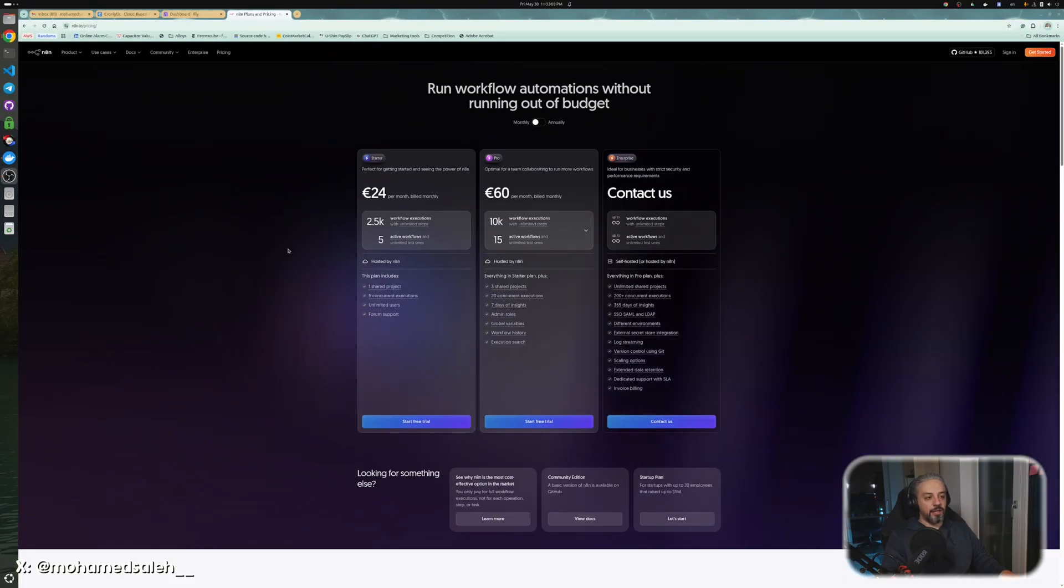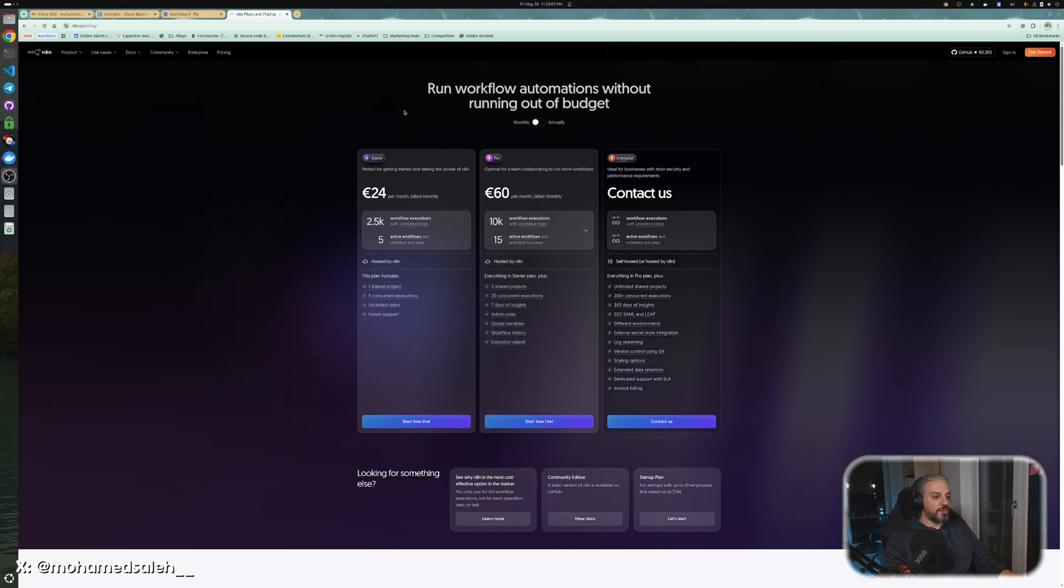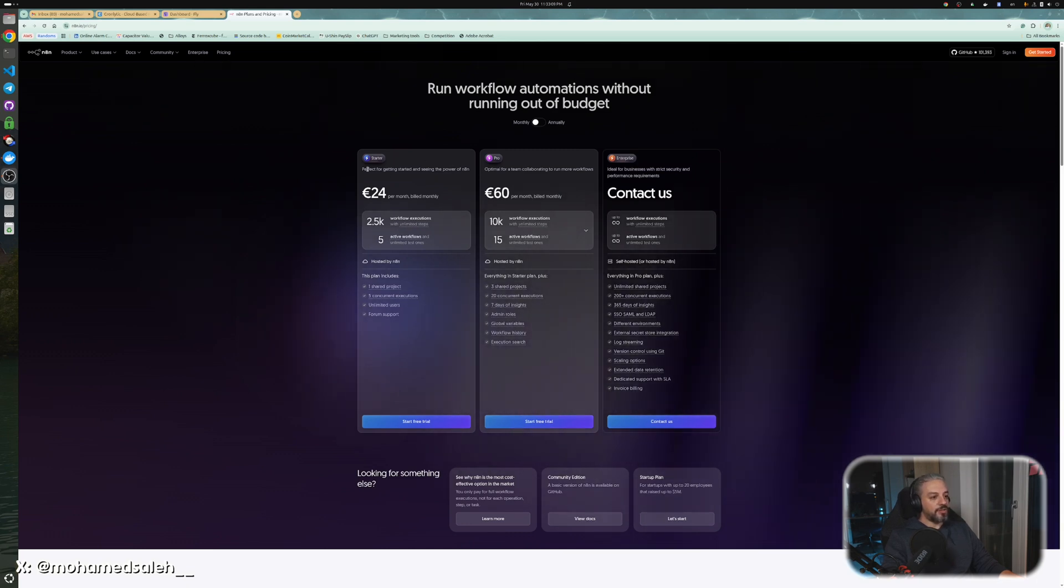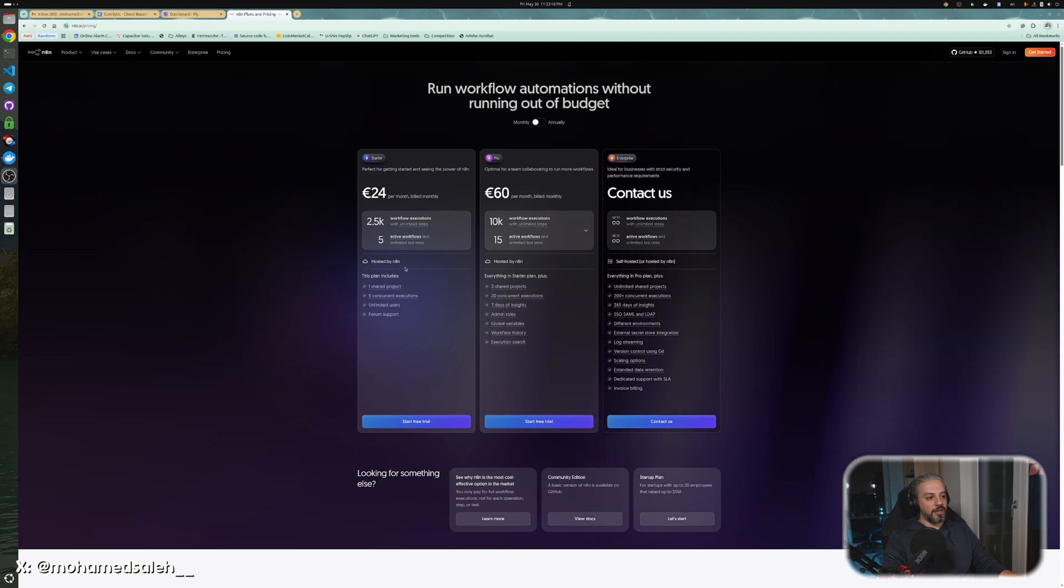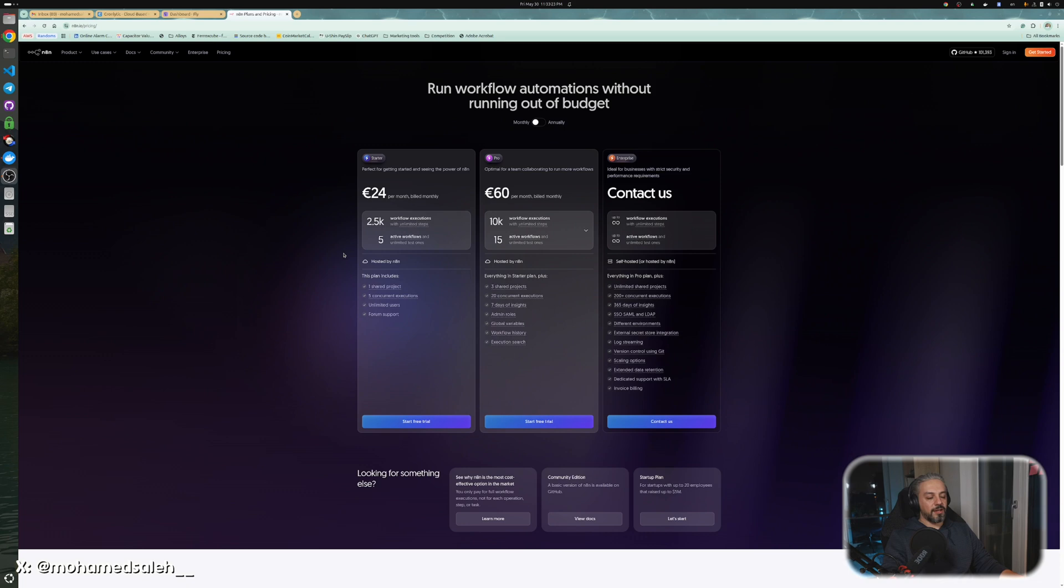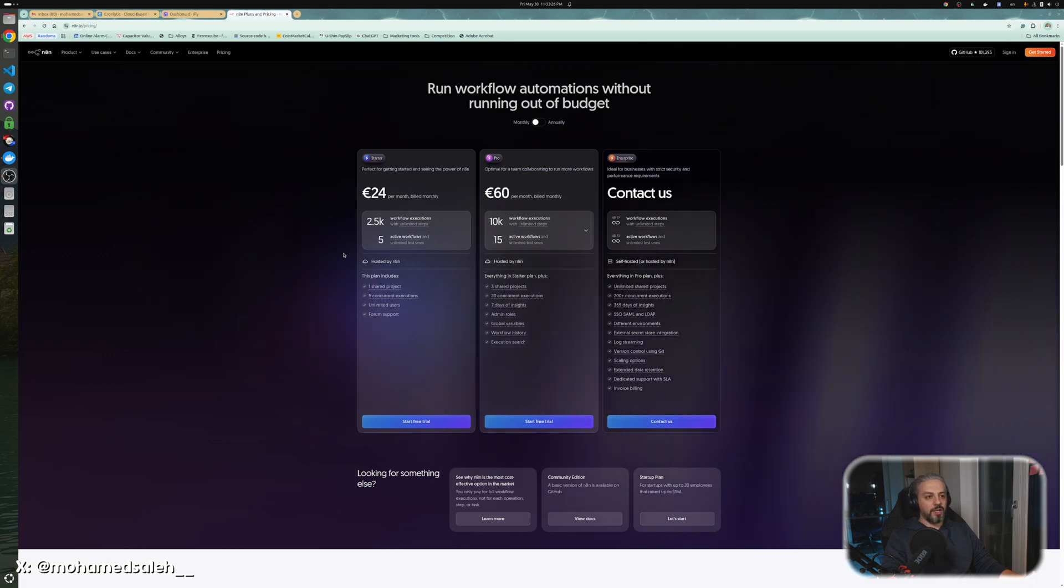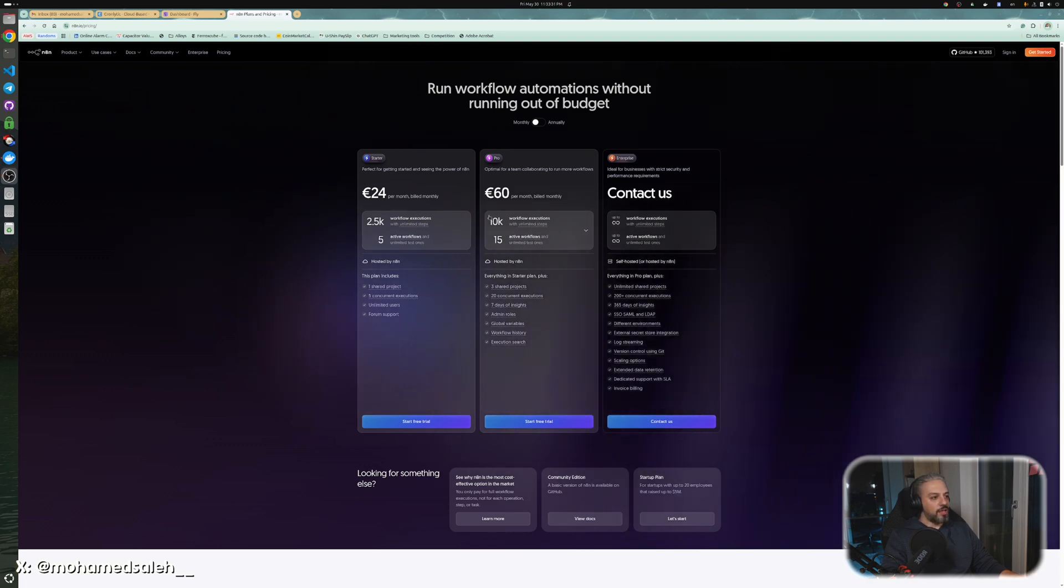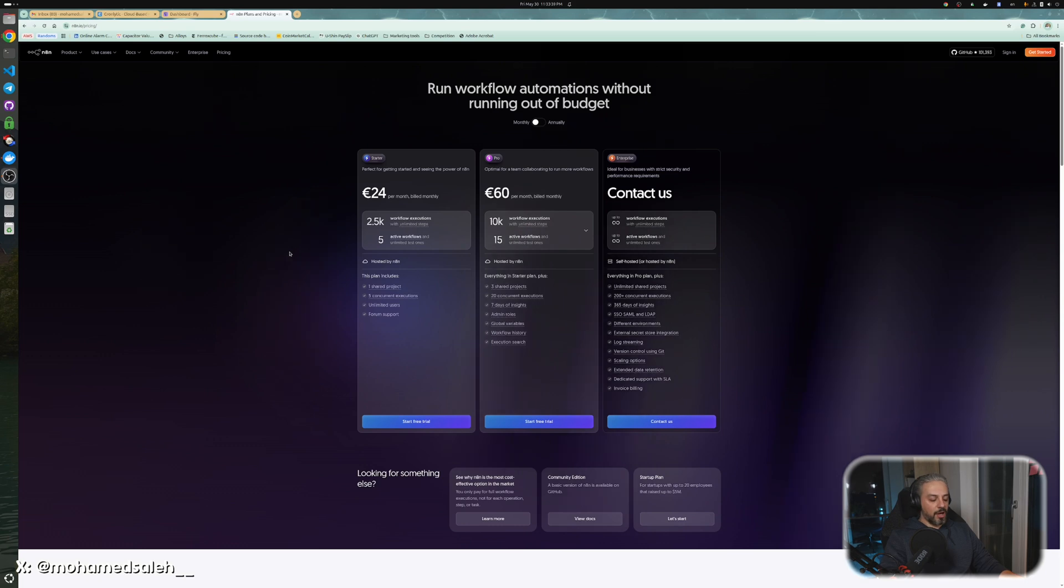In n8n, if you go to the pricing page, you see that the starter price is 24 euros here in Europe. It's hosted by n8n, you get only five active workflows. I think the free plan will be one active workflow with limited executions, and it gets expensive exponentially. So the other solution would be that you self-host, as I mentioned.